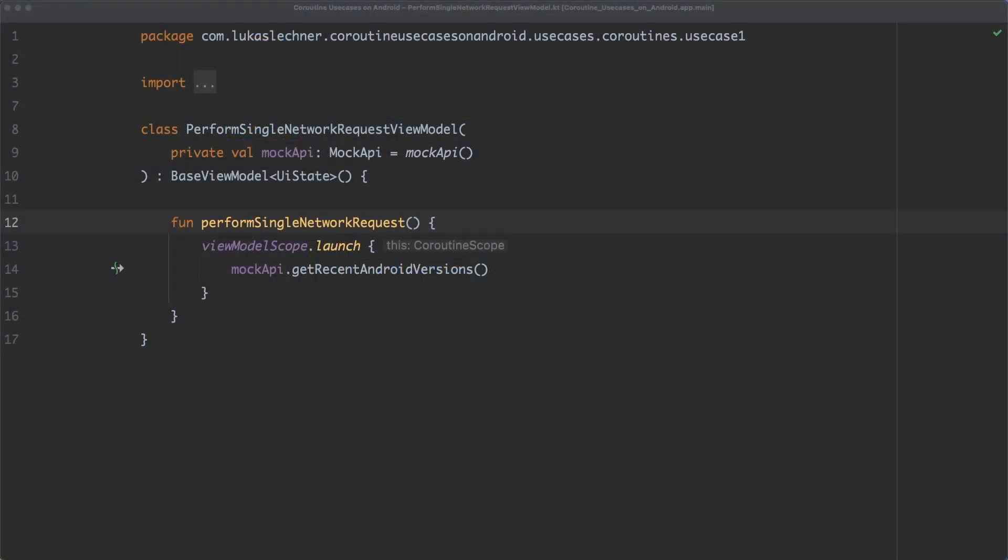On my screen here, you can see the view model of the first use case of our example repository. This use case should simply perform a single network request. So in the perform single network request function, we launch a new coroutine on the view model scope and in the coroutine itself, we perform a network request to the getRecentAndroidVersions endpoint.